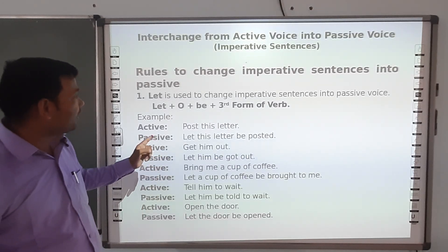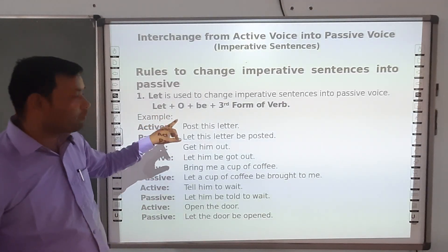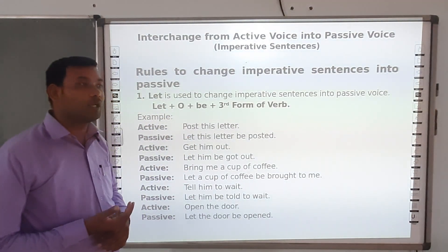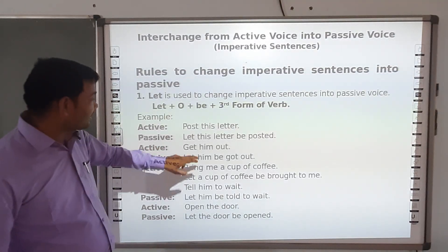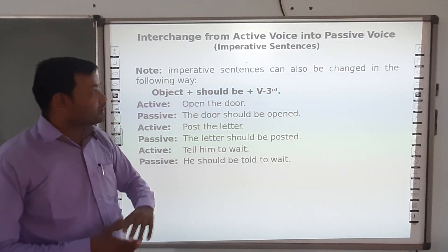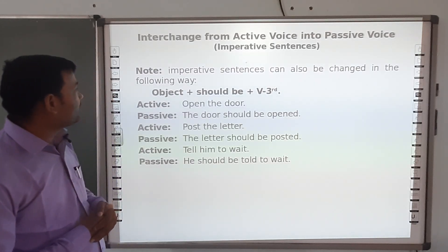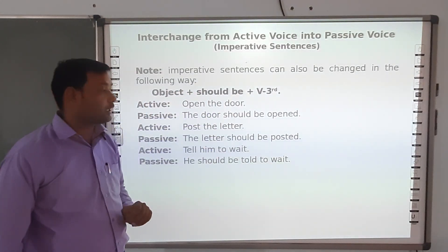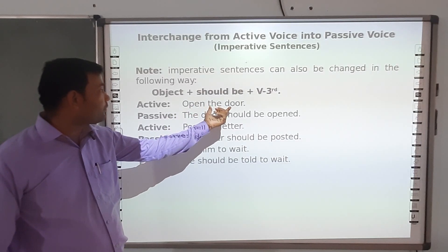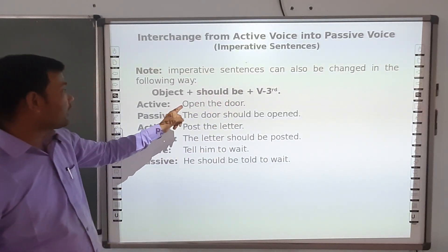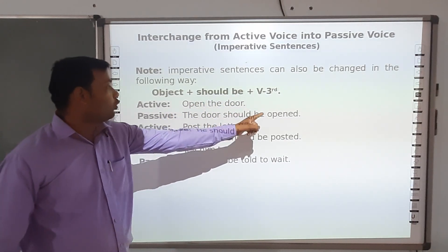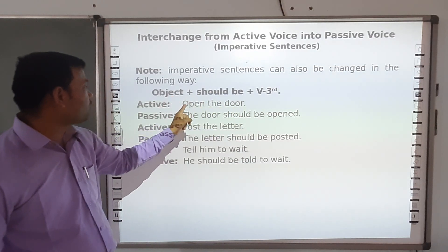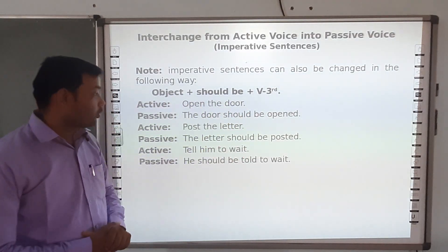Imperative sentences can also be changed in another way. Sentences that give orders or commands can also be changed using 'should be'. The structure here is: object + should be + verb third form — without using 'let'. For example, 'Open the door' becomes 'The door should be opened'. 'The door' is the object, 'should be' is added, and 'opened' is the third form.